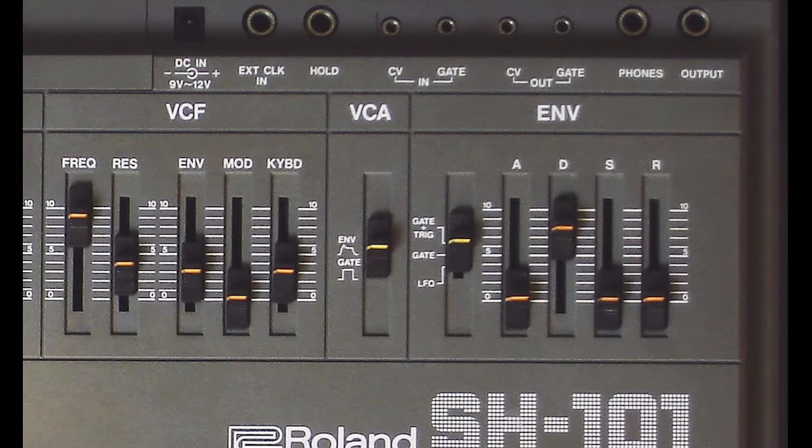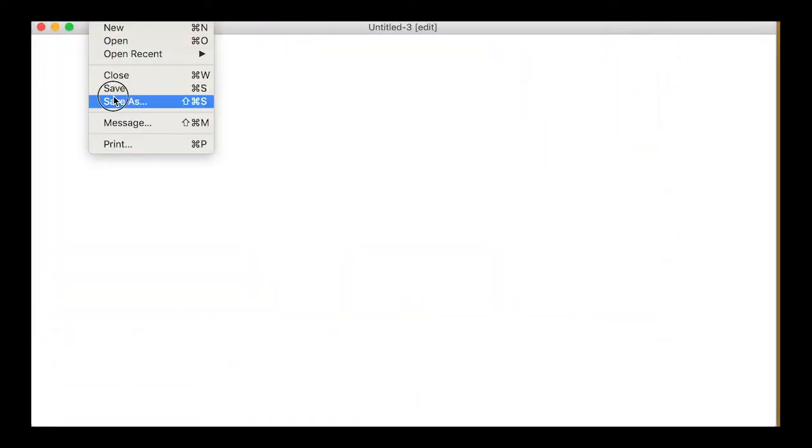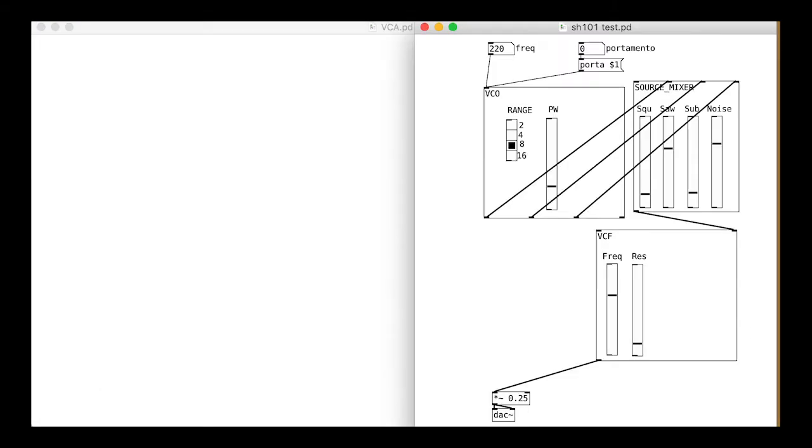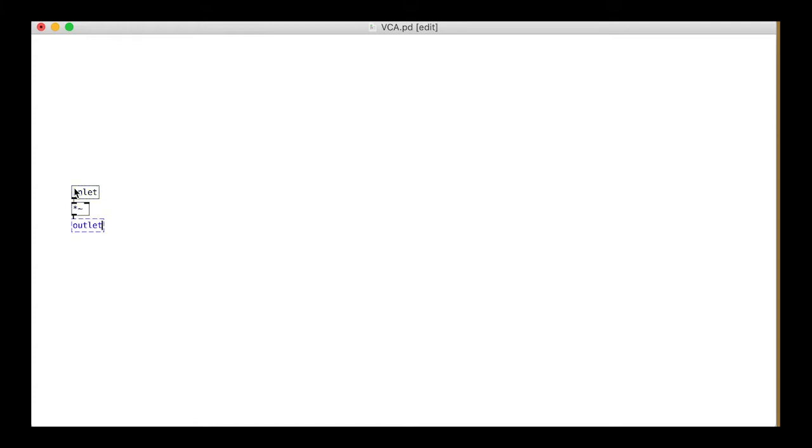The VCA module, voltage controlled amplitude, is really easy. Create a new patch and save it as VCA.PD into your working folder. Insert an audio inlet, an audio multiply box, and an audio outlet, connected together.